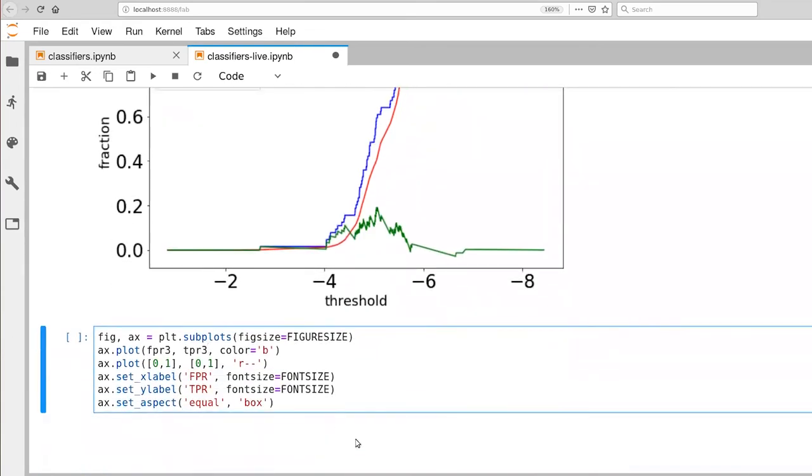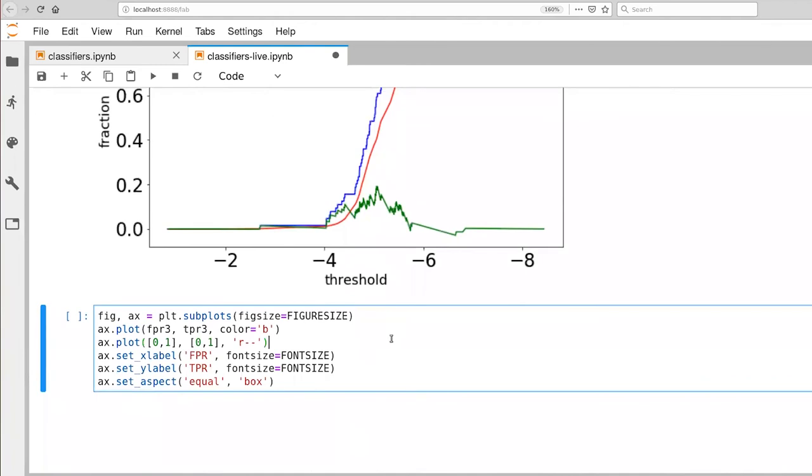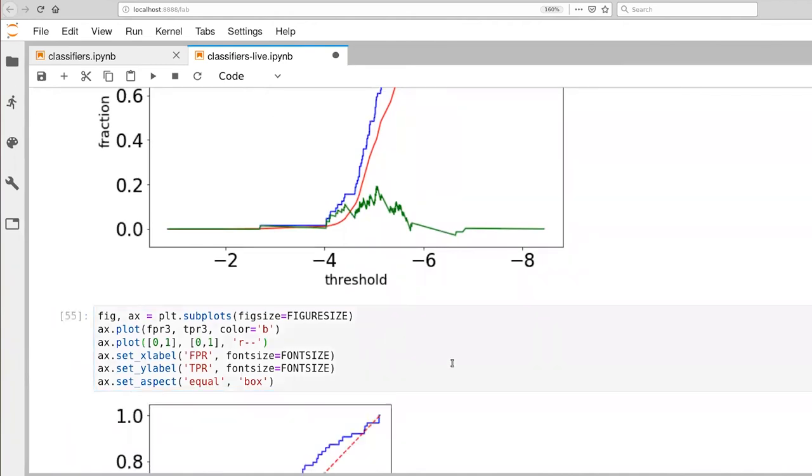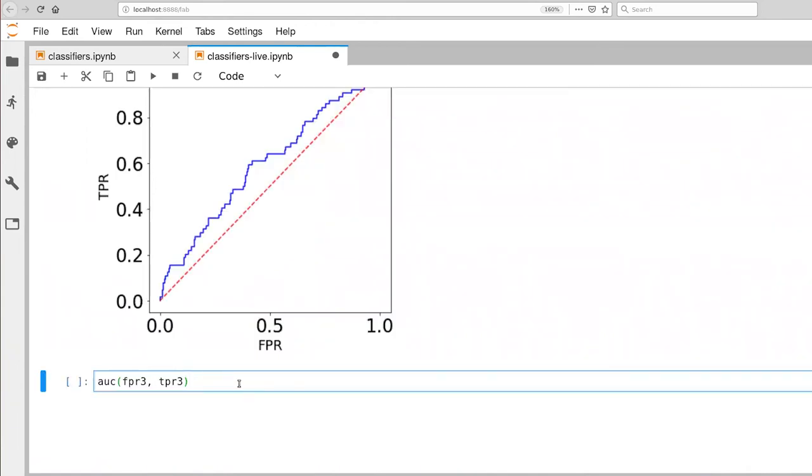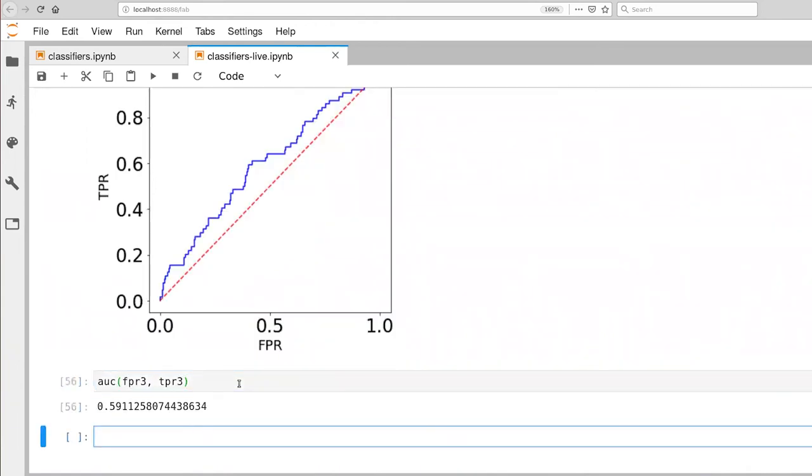So let's go ahead and look at our ROC curve. And you'll notice now that the blue line is at least a reasonable distance away from the red dashed line. They're not on top of each other. And in particular, blue is not below the red dashed line. And here is our area under the curve. It's not quite 0.6. This is not something to get really excited about necessarily, but we do have what appears to be a real effect here.